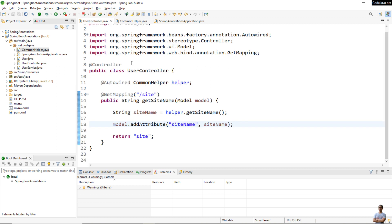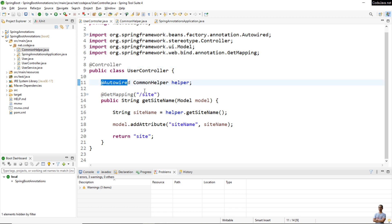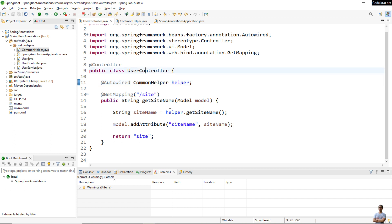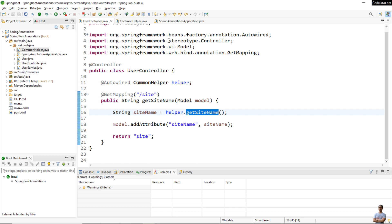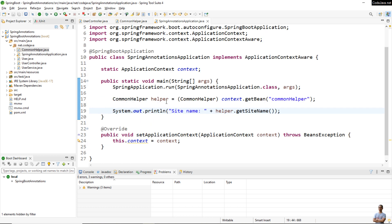In a controller class, we use the @Autowire annotation to let Spring Framework inject the managed bean of CommonHelper from the application context into this controller. You can see we use the helper method getSignName here.